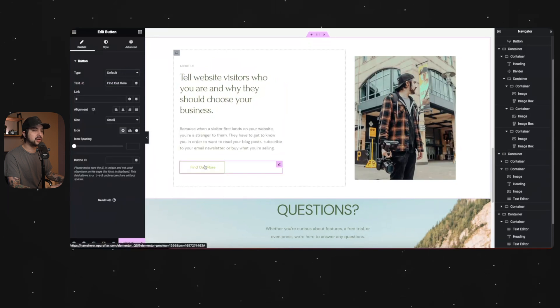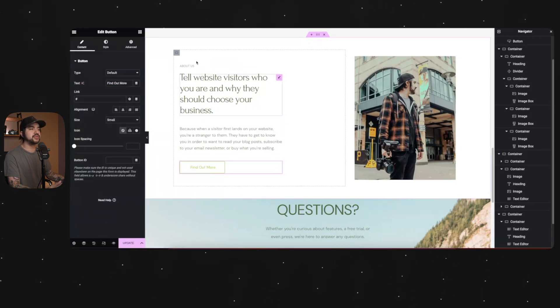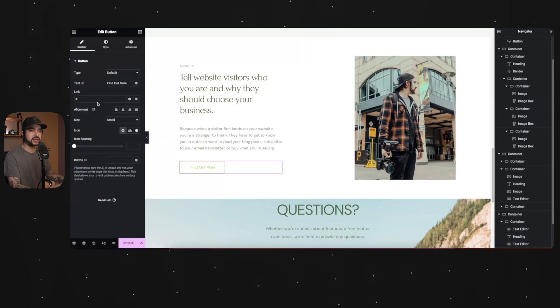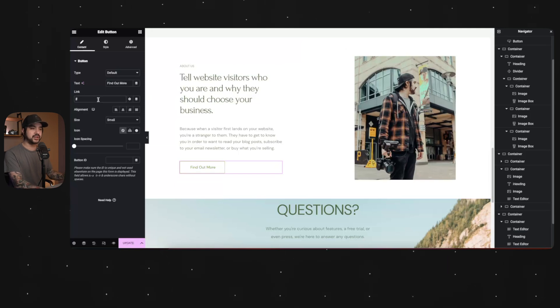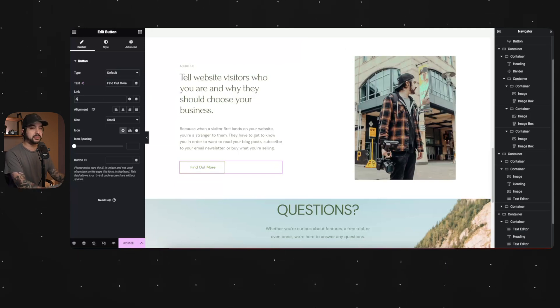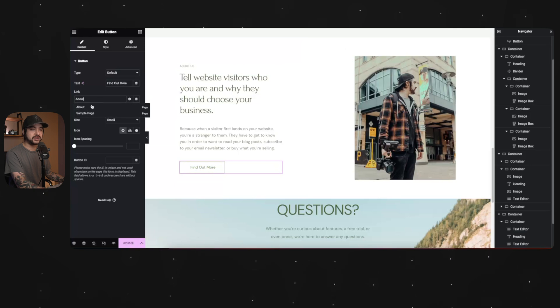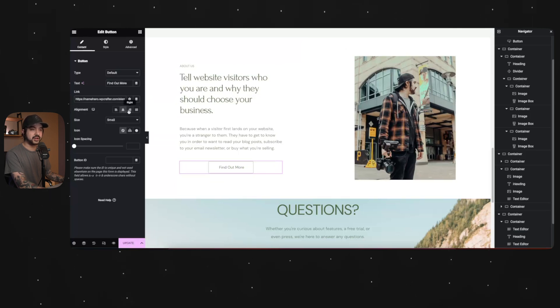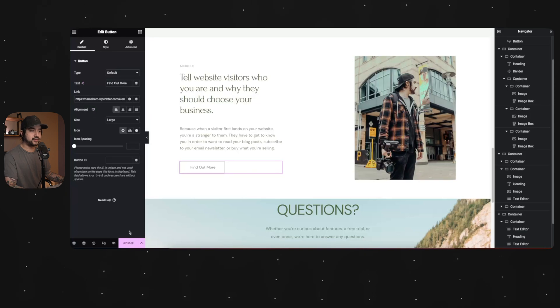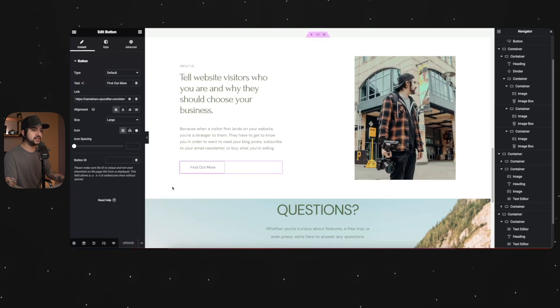If we go to find out more, this is likely going to link us to the about section. So actually in Elementor, if you go to link on the button and you just type about, it should find the about page. And then you can change the alignment of the button. I like it to the left. And then we're just going to click update to save that. And there it is.